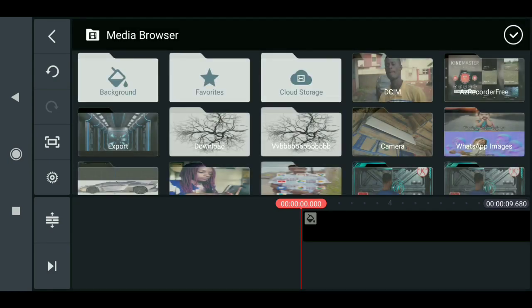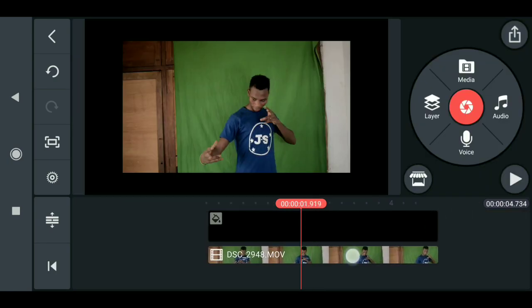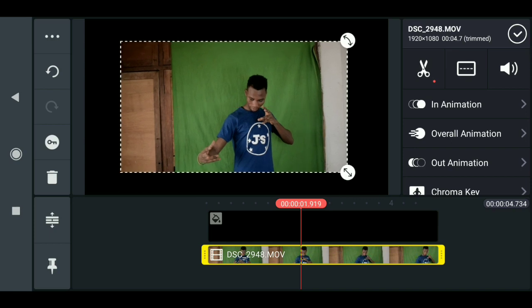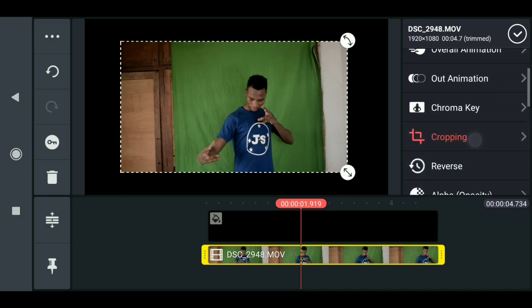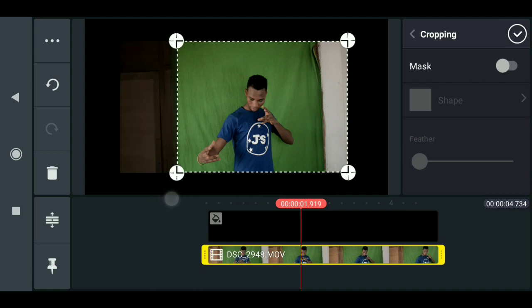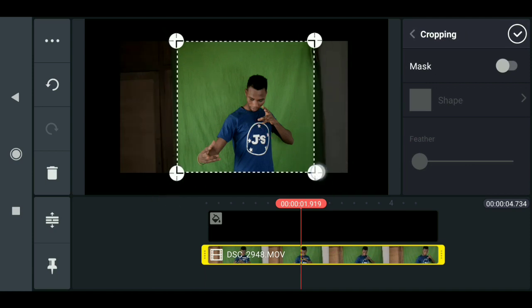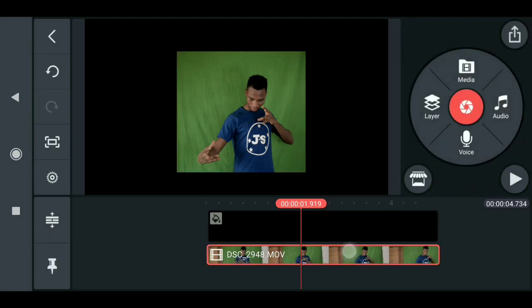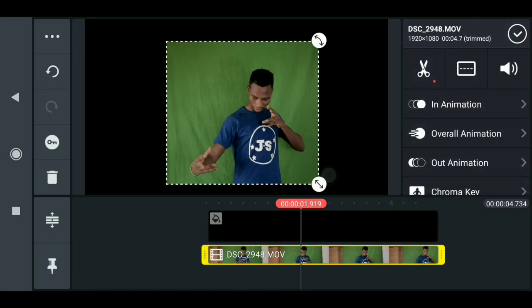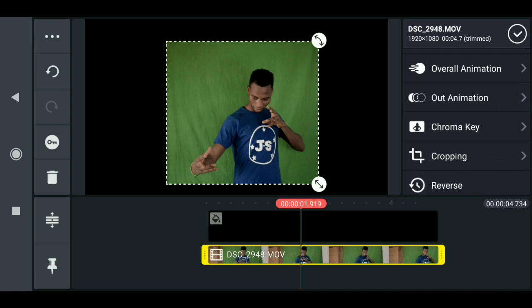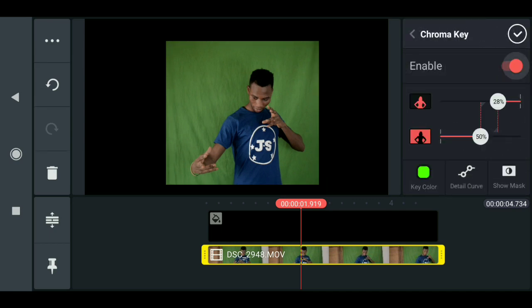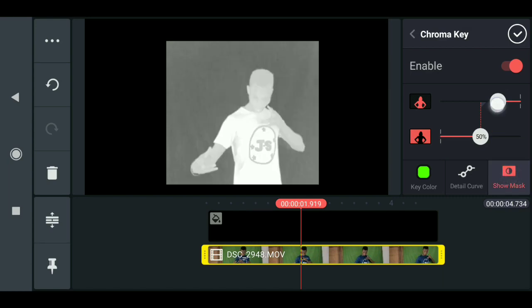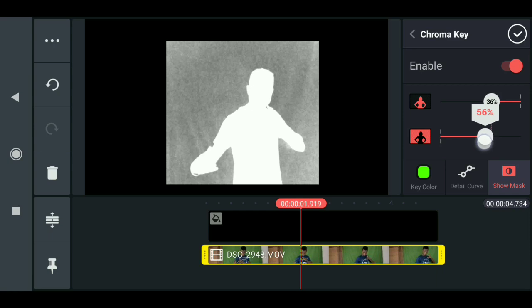Go to media and import the footage. Now the first thing is to crop this screen — come down here, select cropping, then crop it. Drag it down a little. Now we have to key the screen out, so come down and select chroma key, then enable it. Click here to see the alpha mask, then adjust it to get a better key.